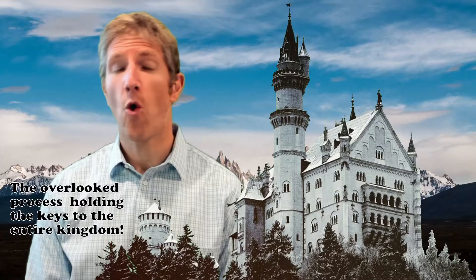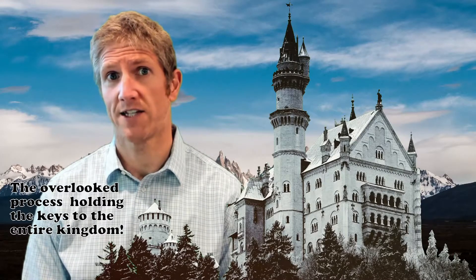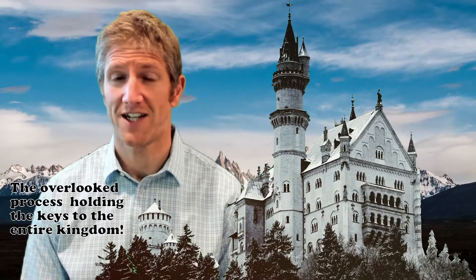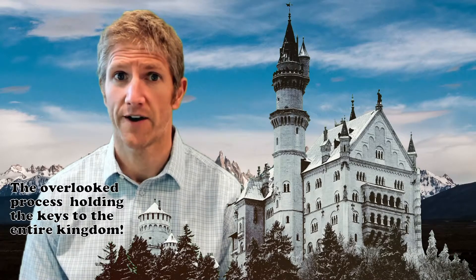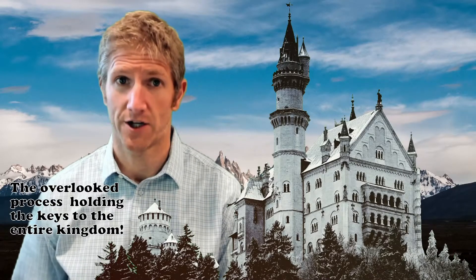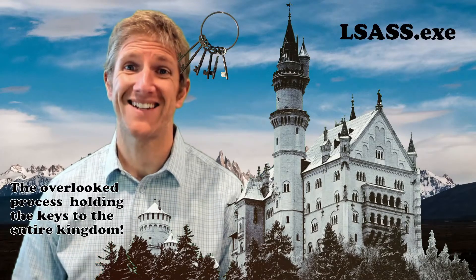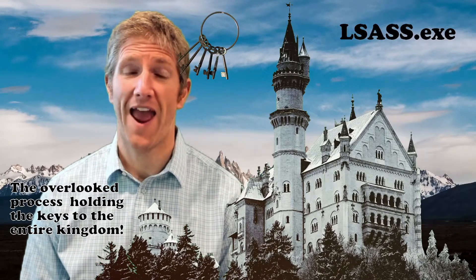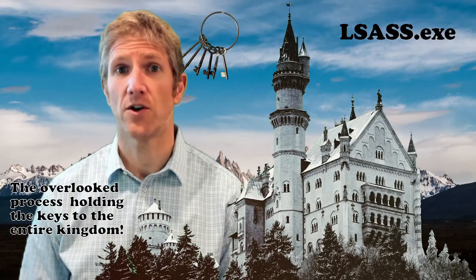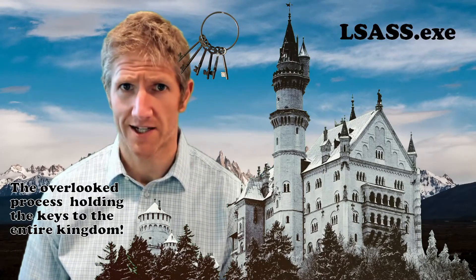Well, today I want to talk to you about an overlooked process that holds the keys to the entire kingdom on your computer. This is something known as the LSAS process.